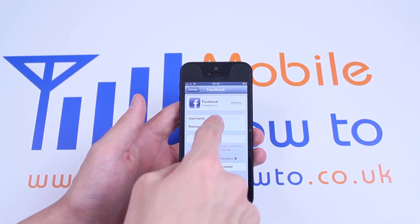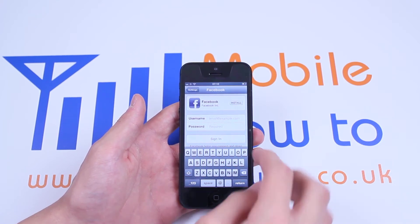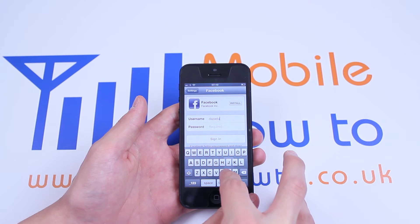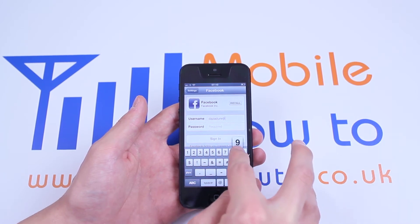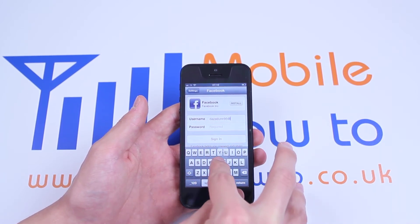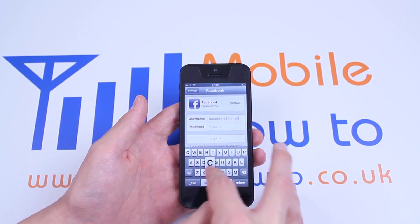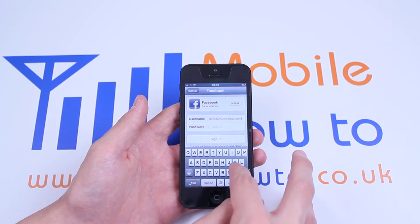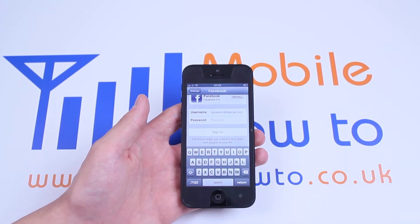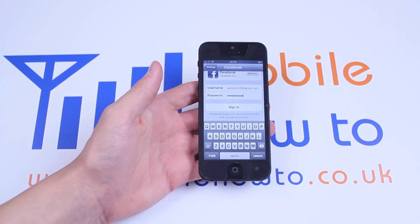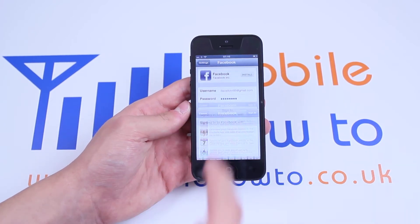So I'm going to put my username in, which is my email address. I'm just going to go off screen and put my password in. I am now done and ready to sign in. So let's tap the sign in button.